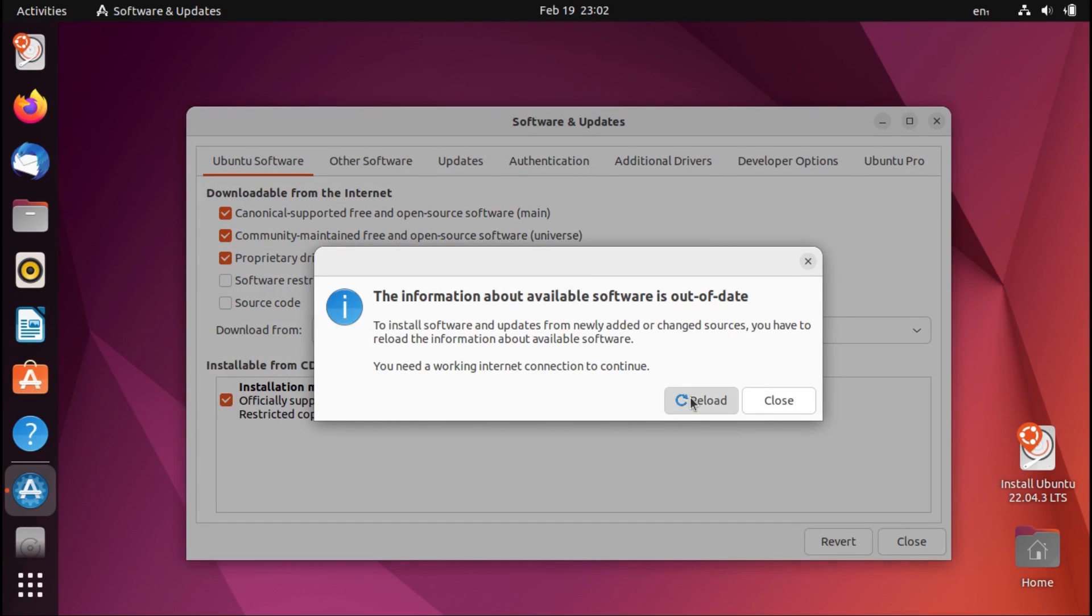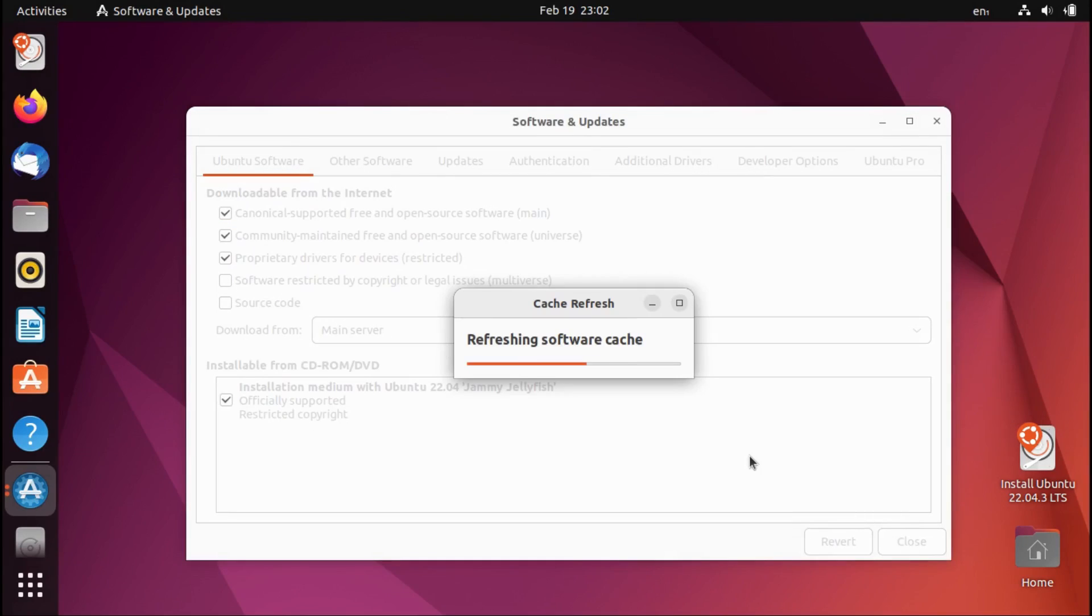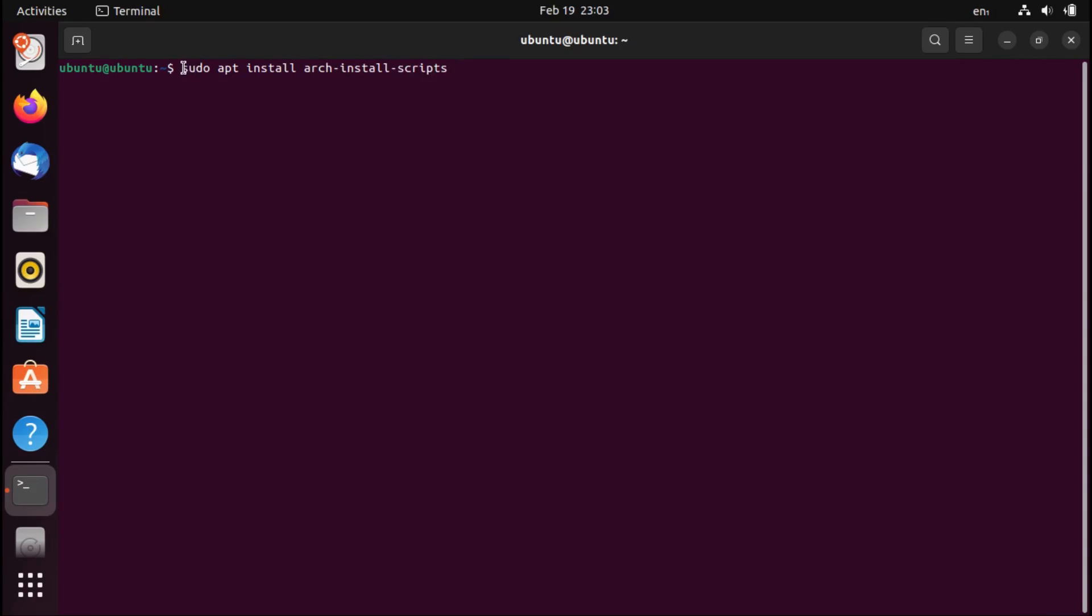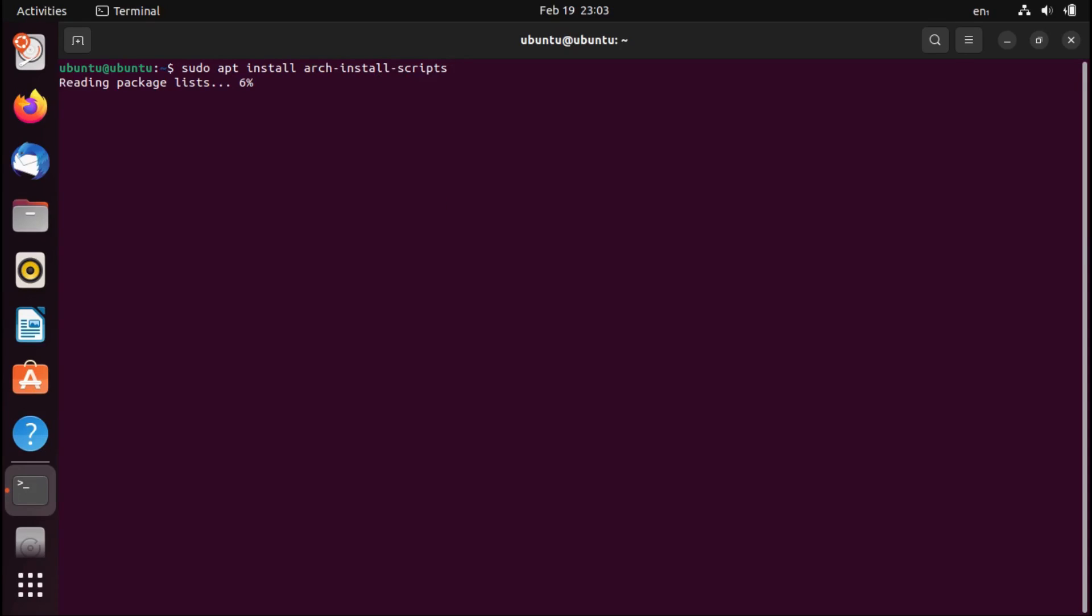And by the way, if you're doing this from an arch ISO, the gen FSTAB command will be installed by default. And now we can open up a terminal and type sudo apt install arch install scripts. Keep in mind that this command may look different depending on what distribution you're on. If you're using anything that's not on the Debian slash Ubuntu branch, then your package manager won't be apt, and the package name might be different. But anyway, I'm going to hit enter.